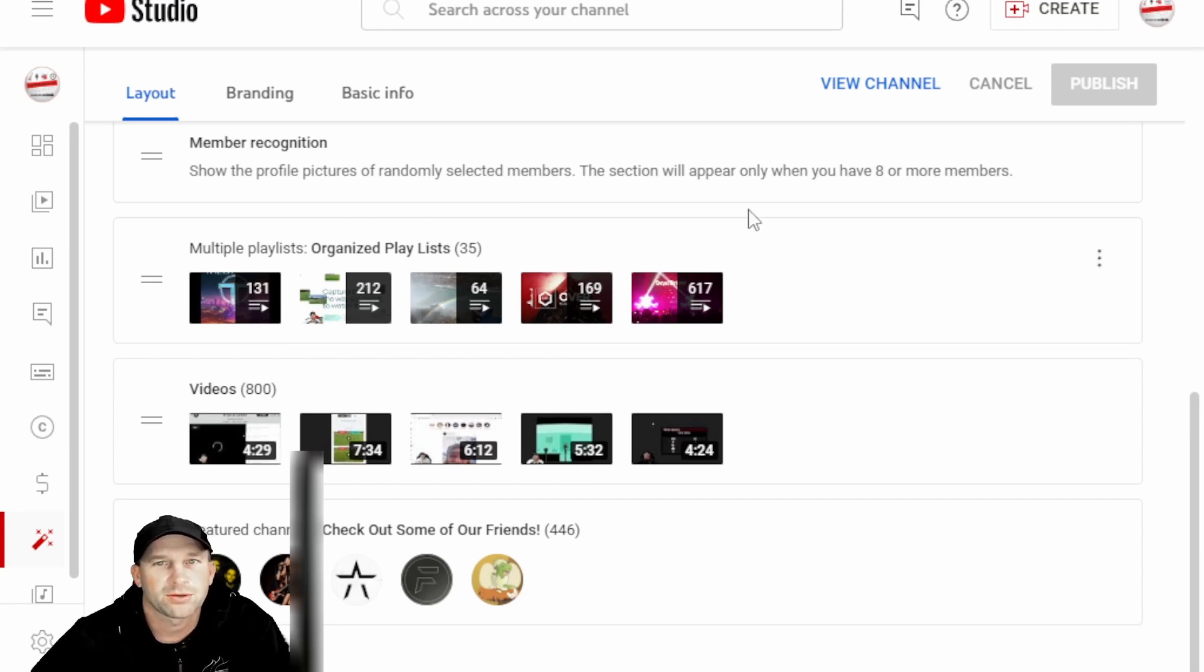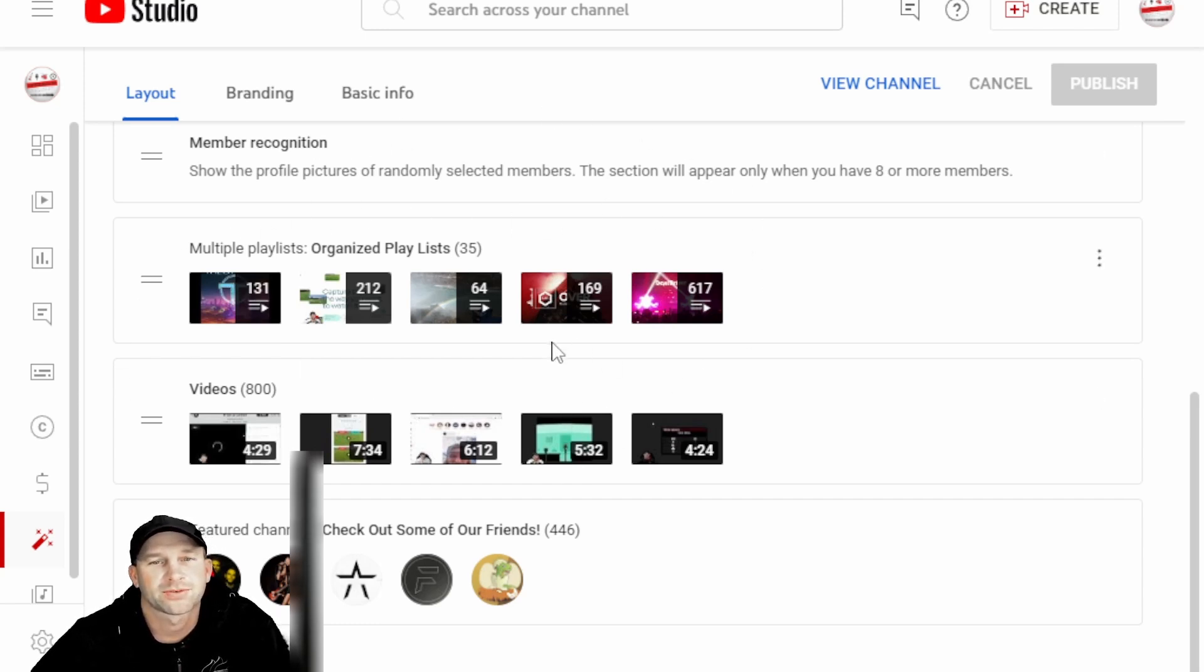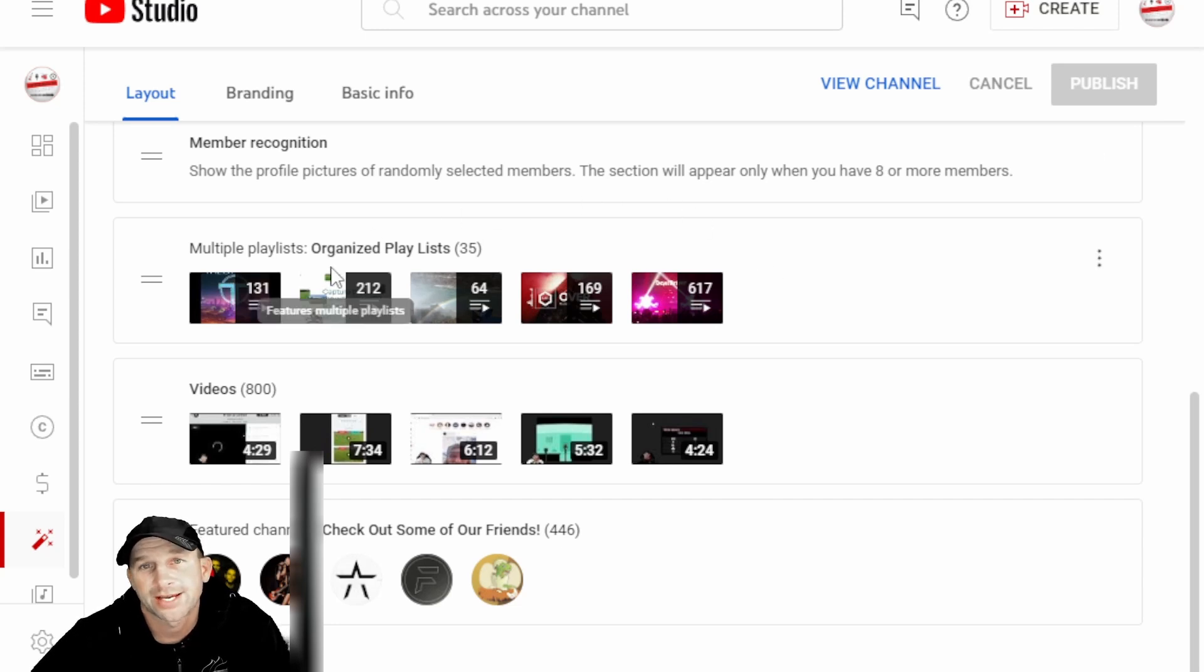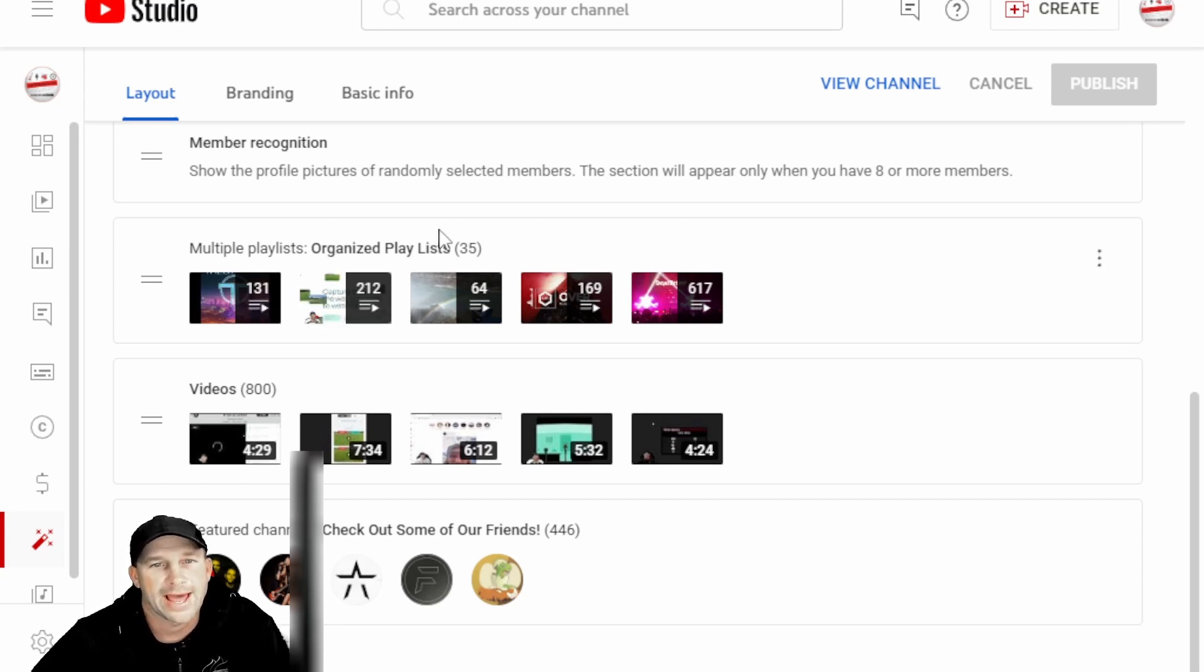If this is something within your YouTube videos as far as what you're doing and you have a lot of different content, this is very, very good to add. So make sure you do add this.